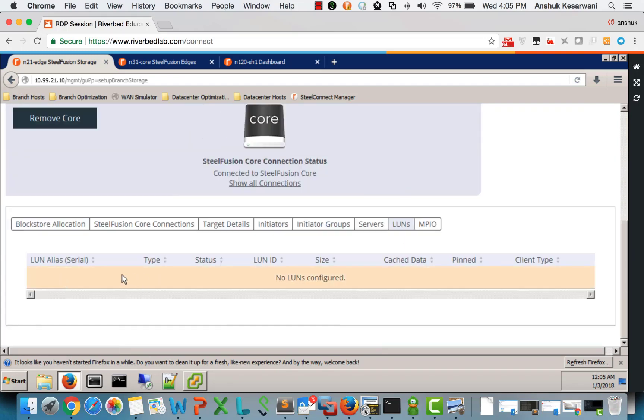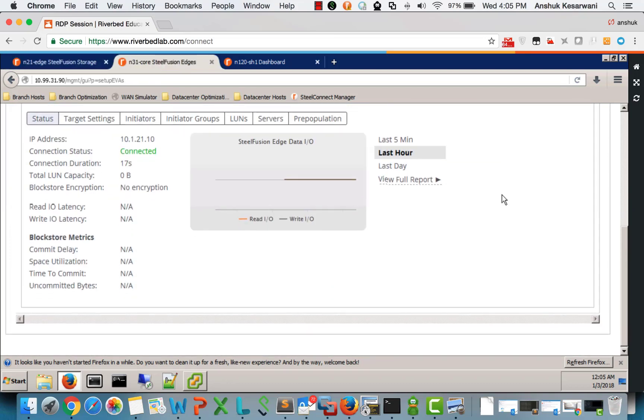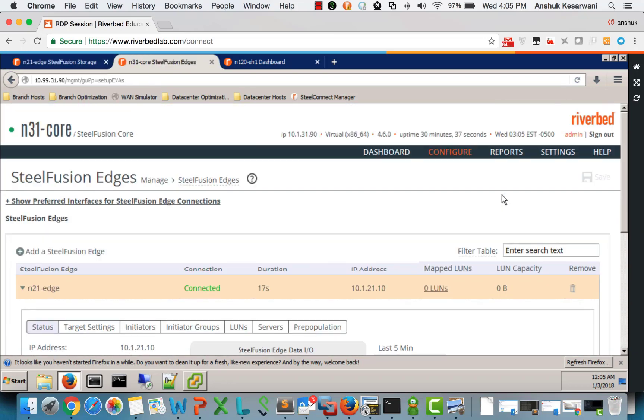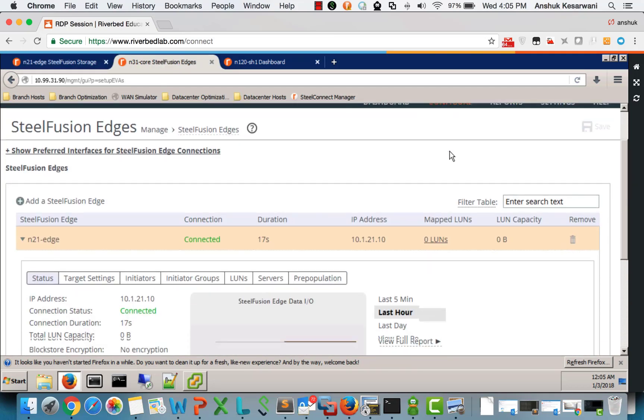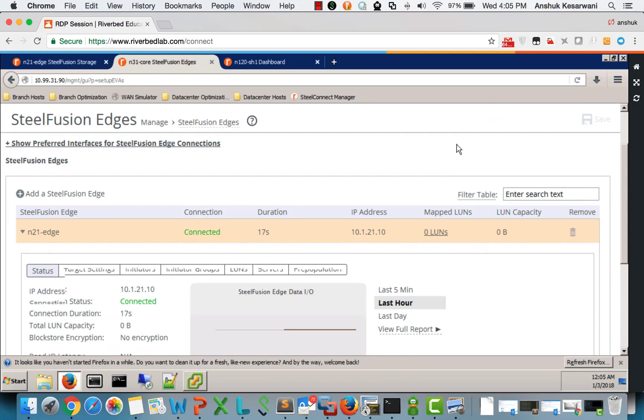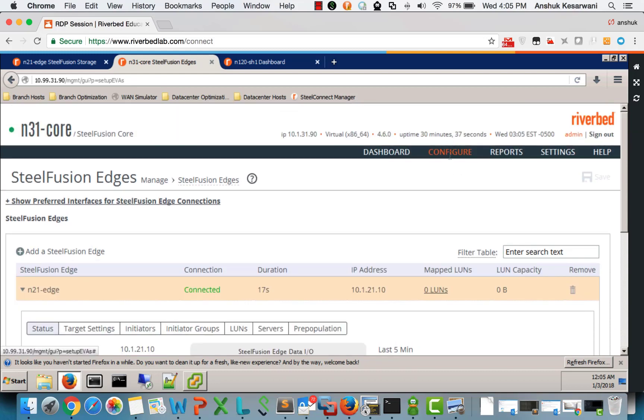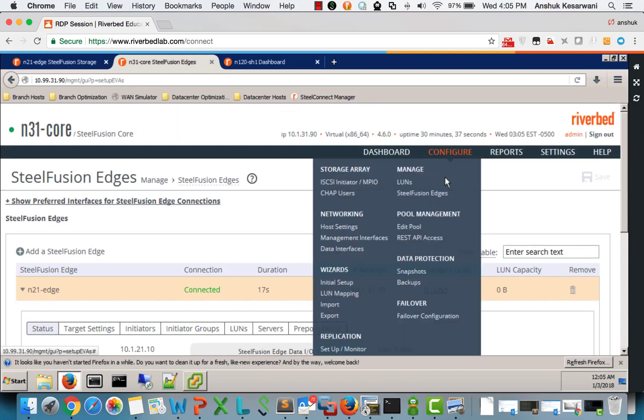But we cannot see the LUNs because we need to map the LUNs that is there on the core to this edge. How do we do that? We go to the LUNs page.